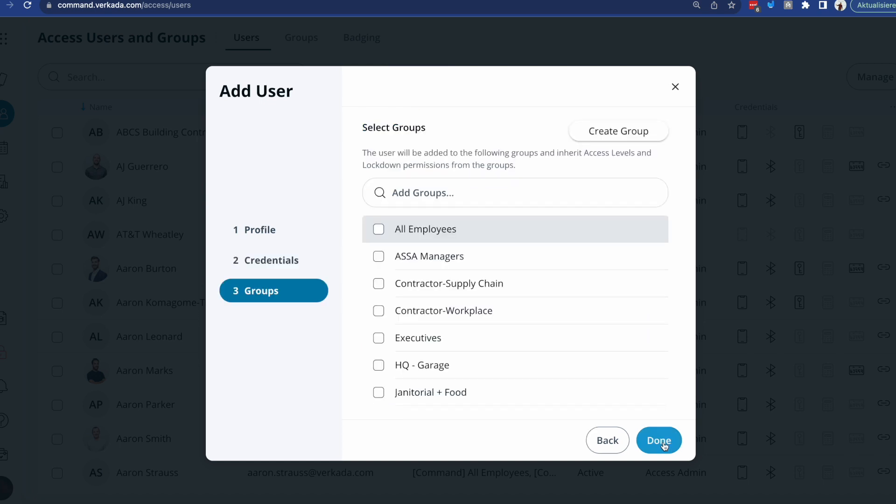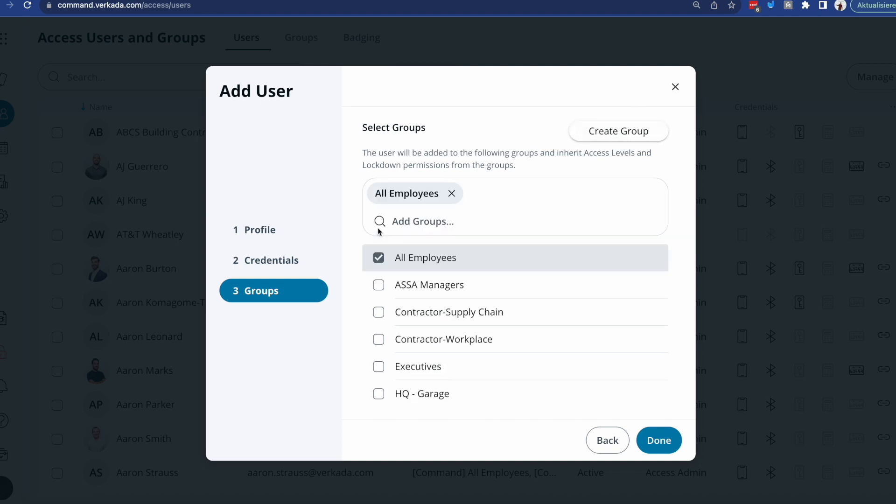Last but not least, you'll add them to one or multiple groups. And this is the way that they'll actually inherit those access levels. For us, we have lots of groups defined. If you're starting from scratch, you'll have none. So you just need to click the create group button. Simple, isn't it?